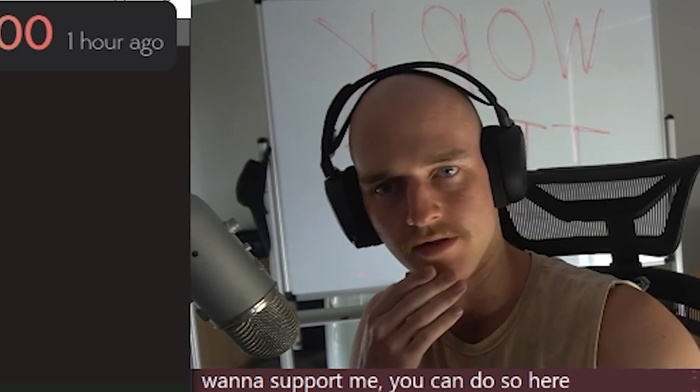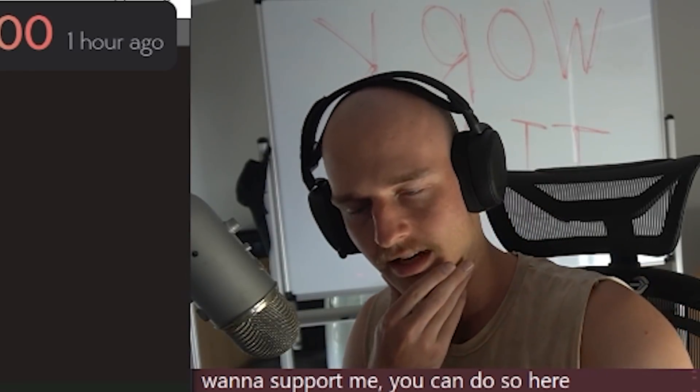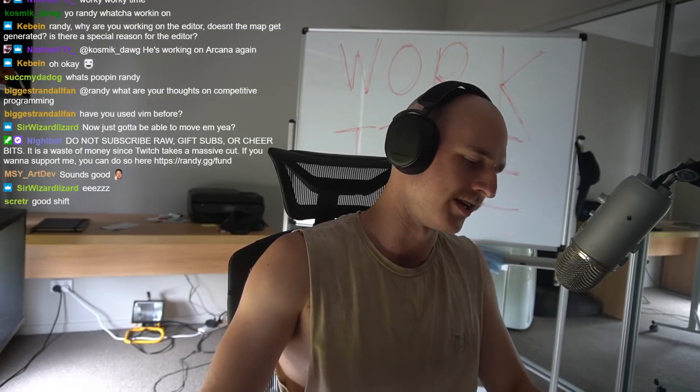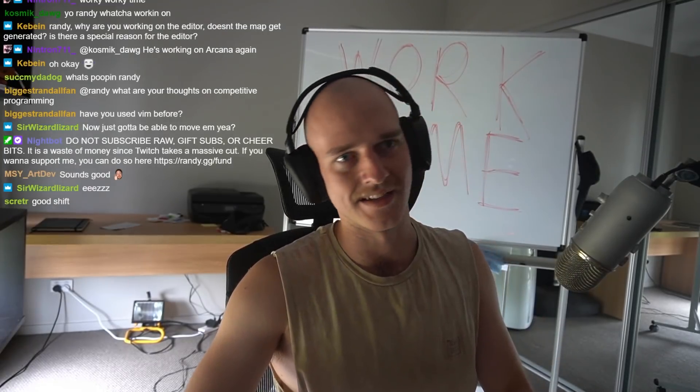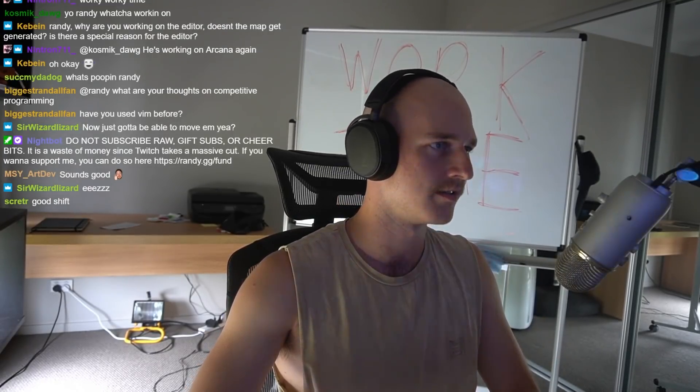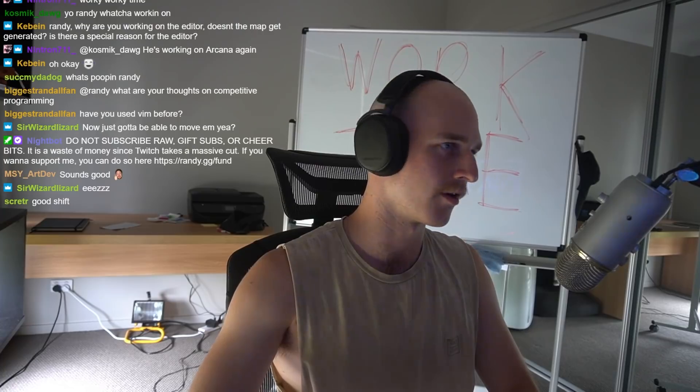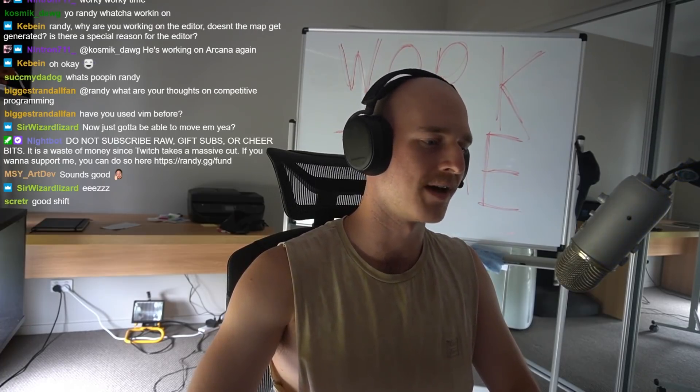So I think we might even leave it at that for today, honestly. Thank you, boys, so much for tuning in for today's video. It's been fun. It feels so goddamn good to be back in game development. Adios, amigos. Sleep tight. Don't let the bed bugs bite.